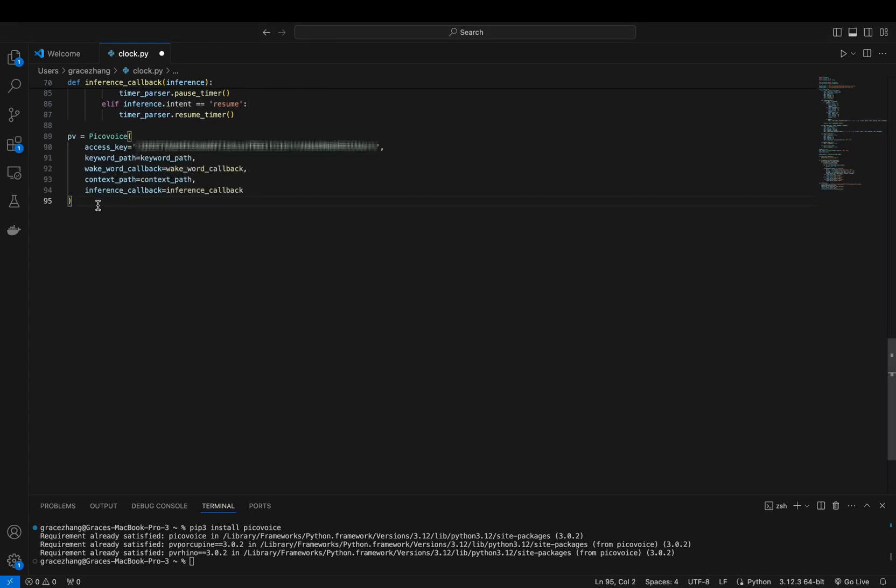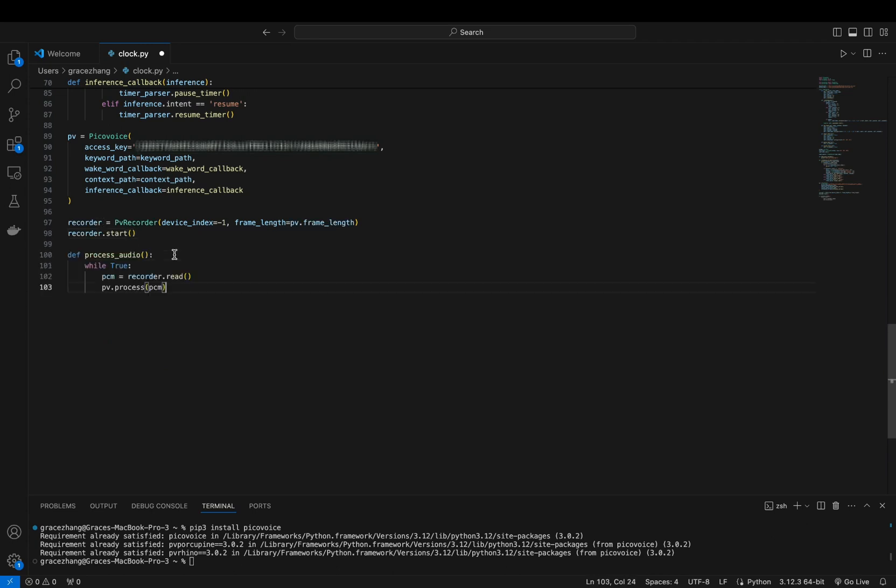We will also need to read audio from the microphone, so install PV recorder, read the audio, initialize the recorder with the appropriate frame length, and let's start it.